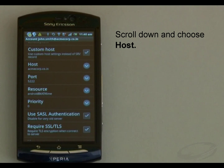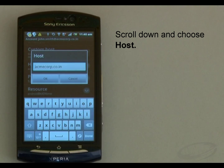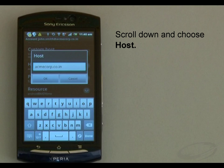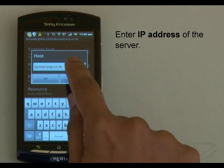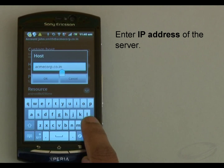Then scroll down and choose Host. A host is a server name or public IP address of the ConnectXF server. Xabber tries to automatically populate this field with the server name. If it is correct, keep it as it is. In this case, I need to put the IP address of my server — for example, 192.168.233.